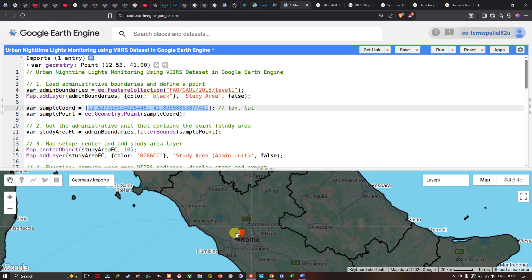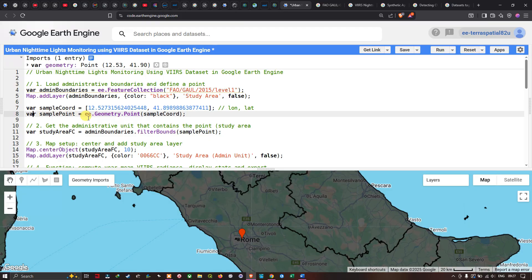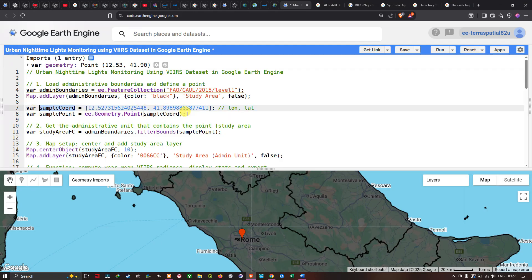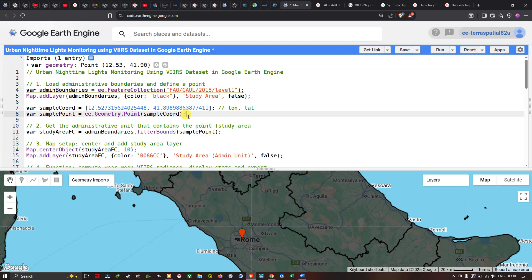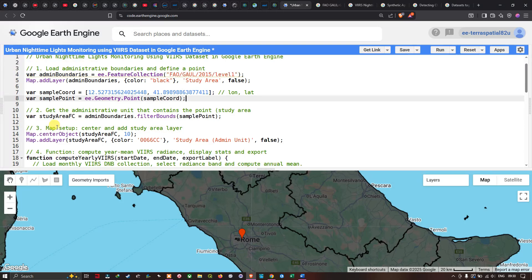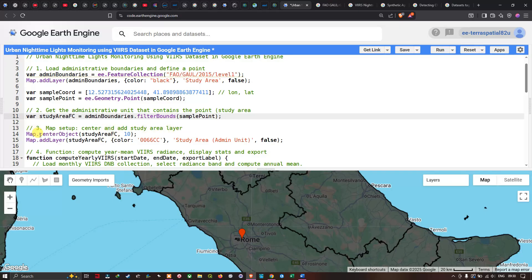Next, we convert the `sampleCoords` variable into a point geometry using `ee.Geometry.Point(sampleCoords)`, stored in a variable called `samplePoint`. We then filter the administrative boundary collection using `adminBoundary.filterBounds(samplePoint)` to select the specific boundary polygon that contains our point, stored as `studyAreaFC`.